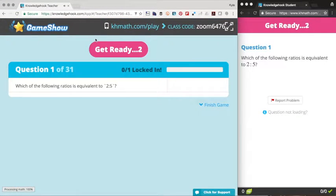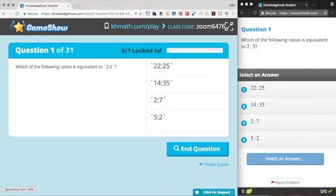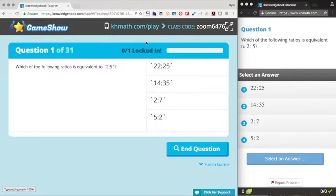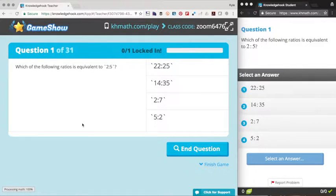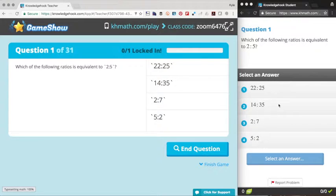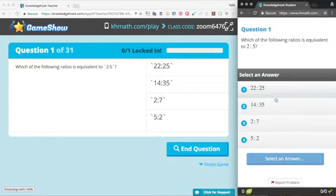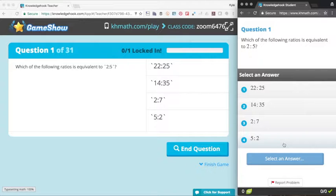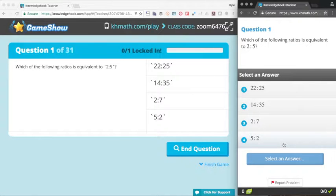You'll notice the first question comes up on the teacher screen on the left and the student device on the right. It is a multiple choice problem. Something that's pretty cool is that students can actually not only select their answer, but then upload their solution after. Because we only have one person playing, as soon as I select an answer, it will end the question automatically since there's no one else left. However, usually the teacher can end the question at their discretion or once the entire class has submitted. So I'm just going to pick any random answer here.